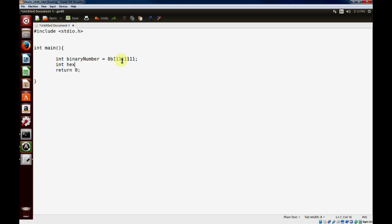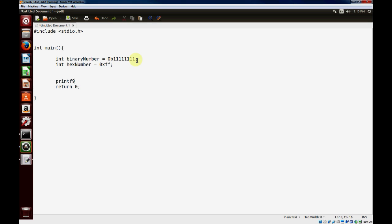Similar to that, if we want to do a hex number, the equivalent of this binary number would be hex FF. So again, that's 255. And if you want to print these values out, we'll just print them out in decimal format so that we can illustrate what it's actually doing.